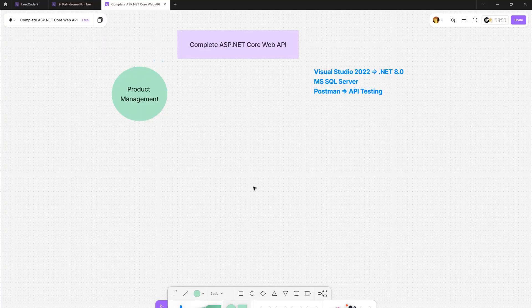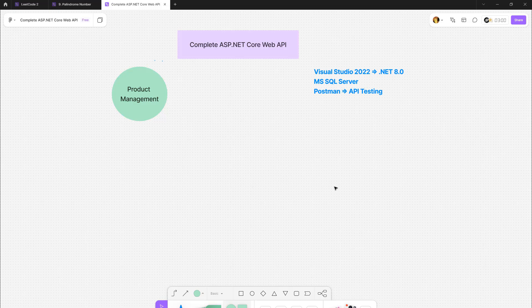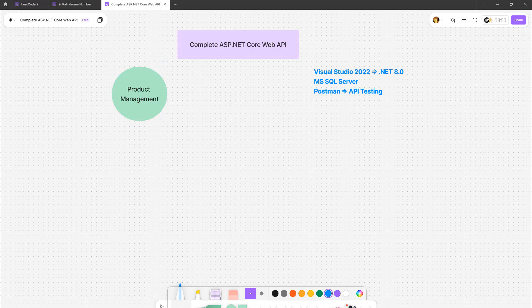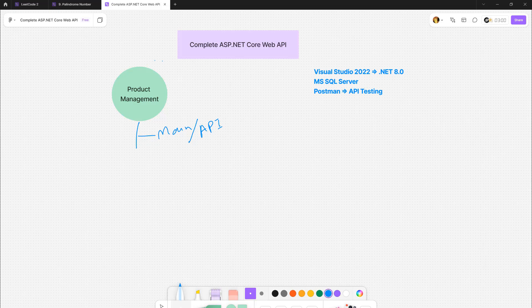Now let's talk about the project structure that we are going to use. Our project name is Product Management. In the Product Management solution, we will create a main API project. Then we can create a folder called Data - under Data we will keep all the data-related projects including Database and Repositories.